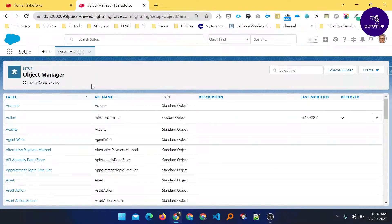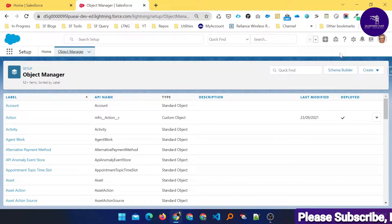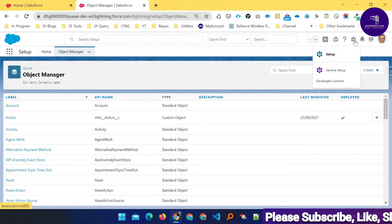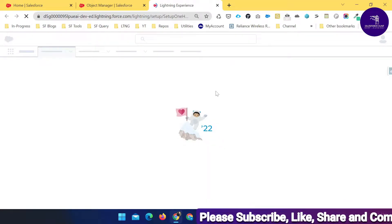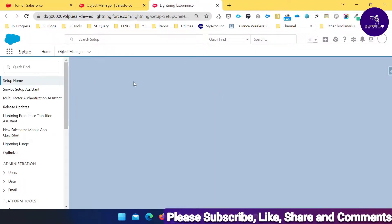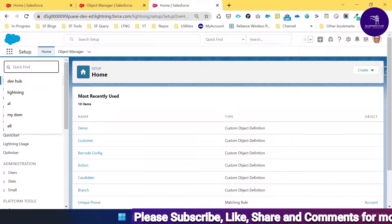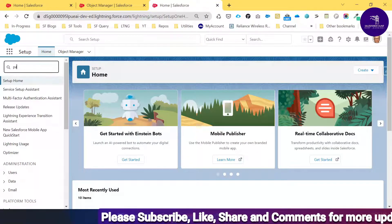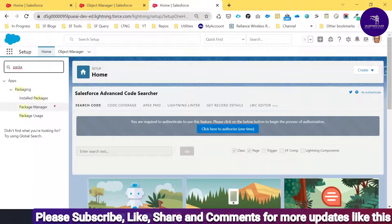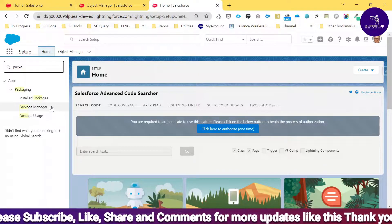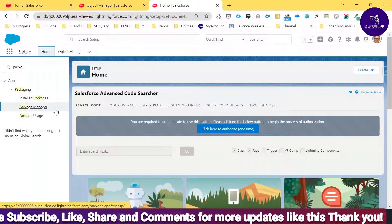Here you can see I just logged into my org — this is my developer org. If you want to create your unmanaged package, always go to the gear icon and click Setup. Under the quick find, search for 'package' or 'package manager'. You can see the third option is Package Manager, so click on that.